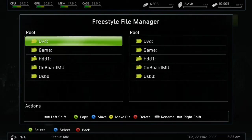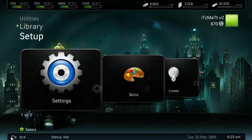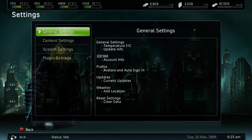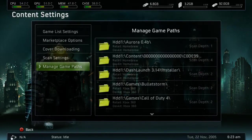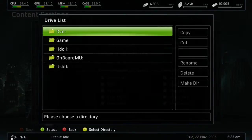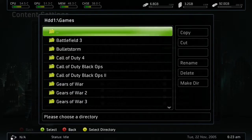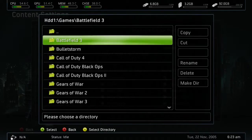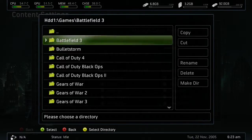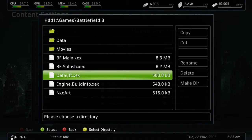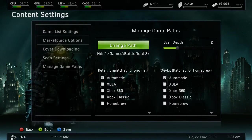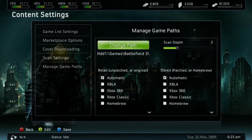Now back out, go to Setup, and go to Settings. Once in Settings, go to Content Settings, then Manage Game Paths. Press Y to add one, then go to Change Path. Navigate to HDD1, go to your games folder, and then go to Battlefield 3 — or whatever game you installed. In this case I'm using Battlefield 3 as an example, but you can do this with any single-disc game. Go to your directory and find Default.XCX. Press A to select it, then press Y to select your directory. As you can see, we had to go into two folders to get to our Default.XCX file.